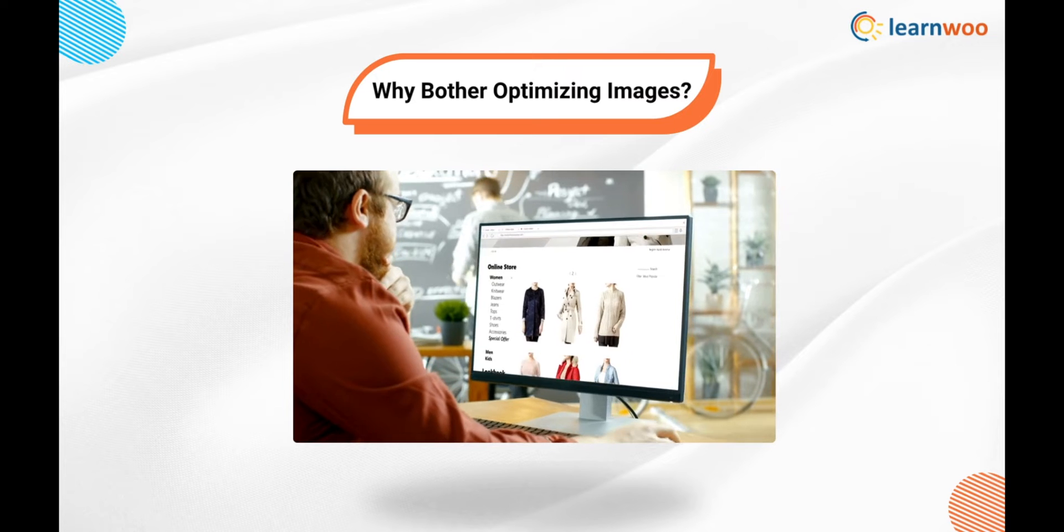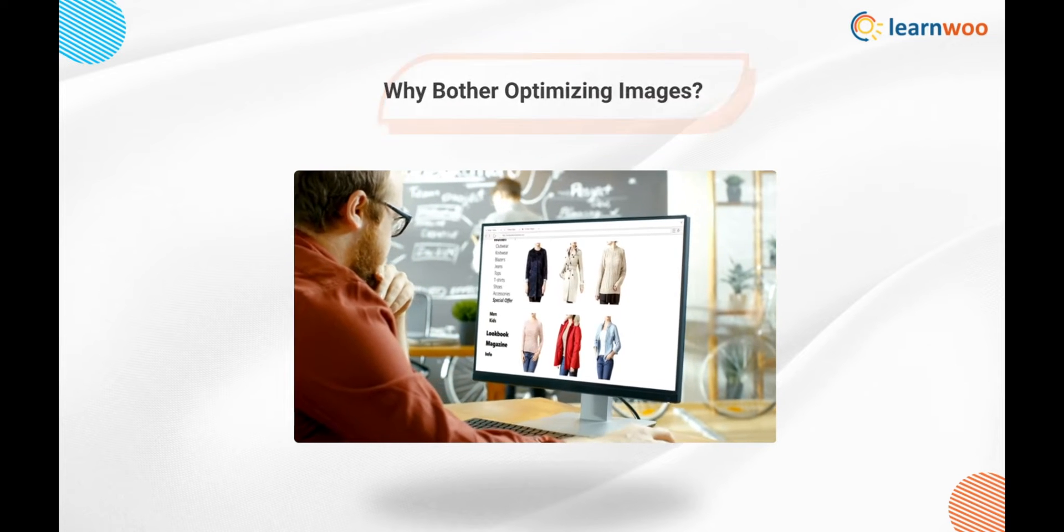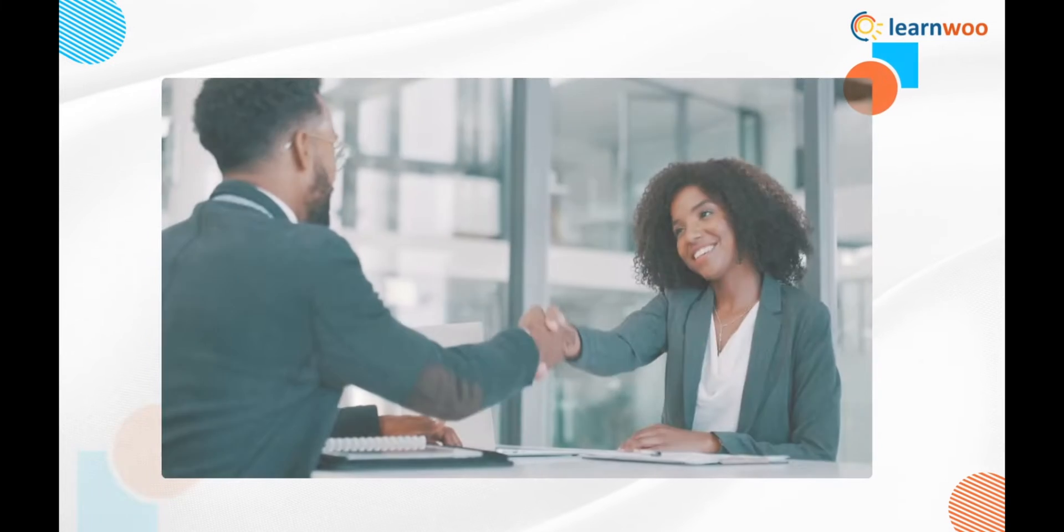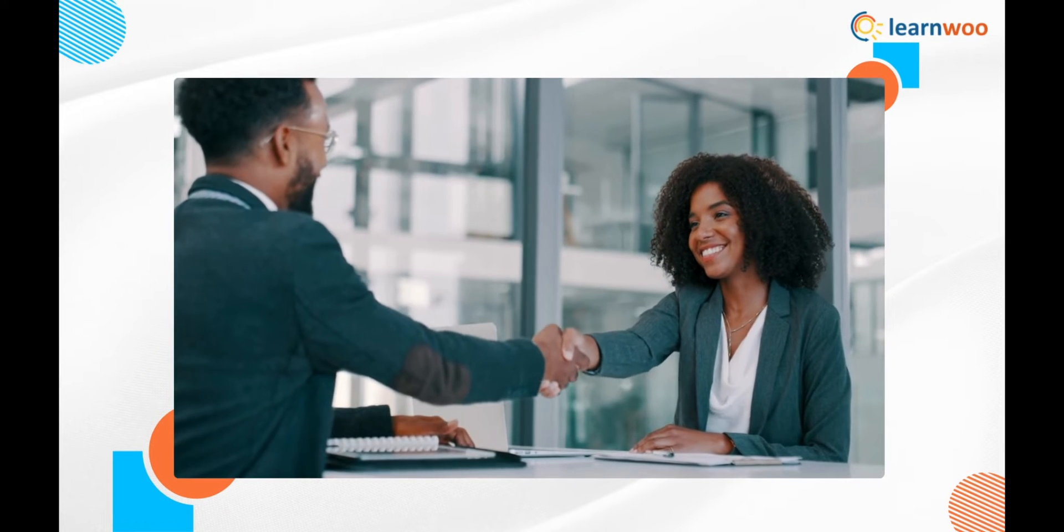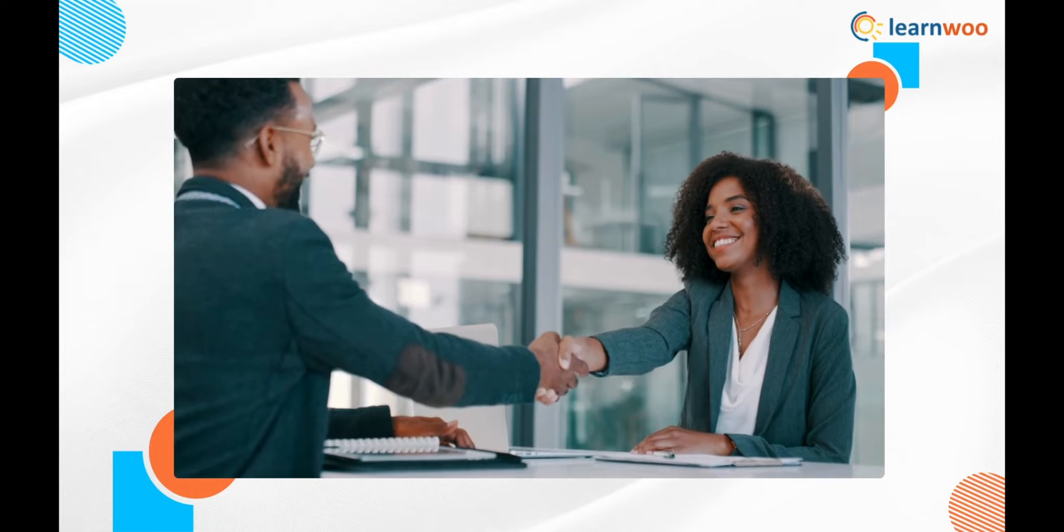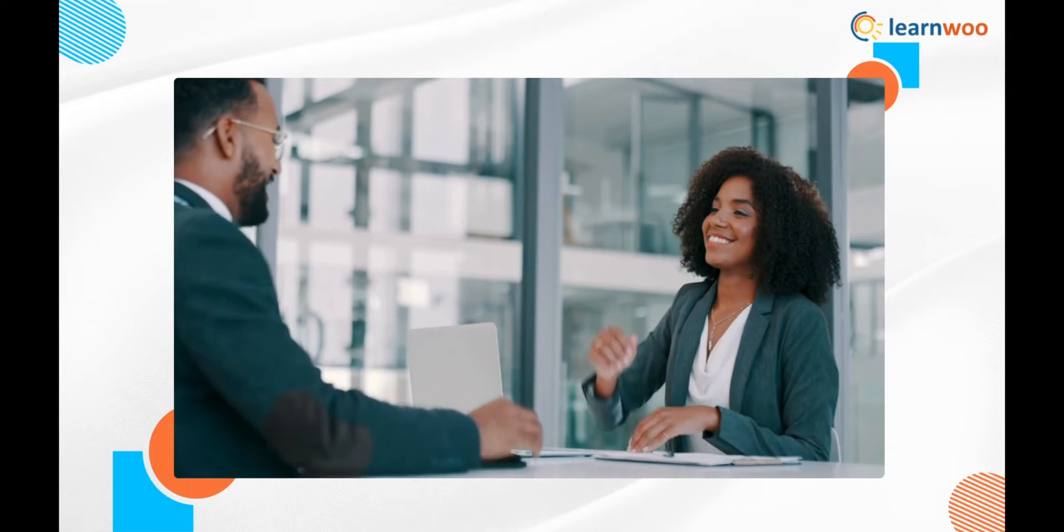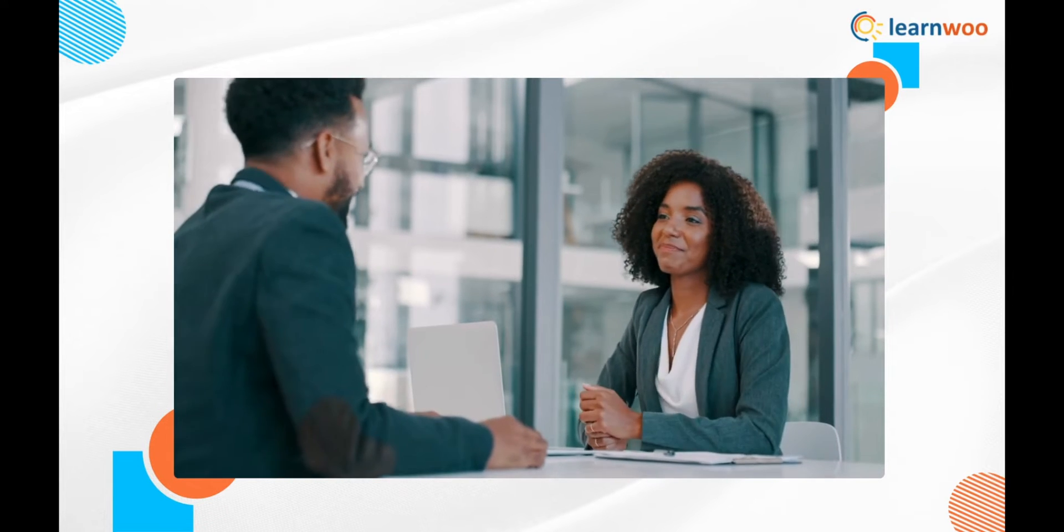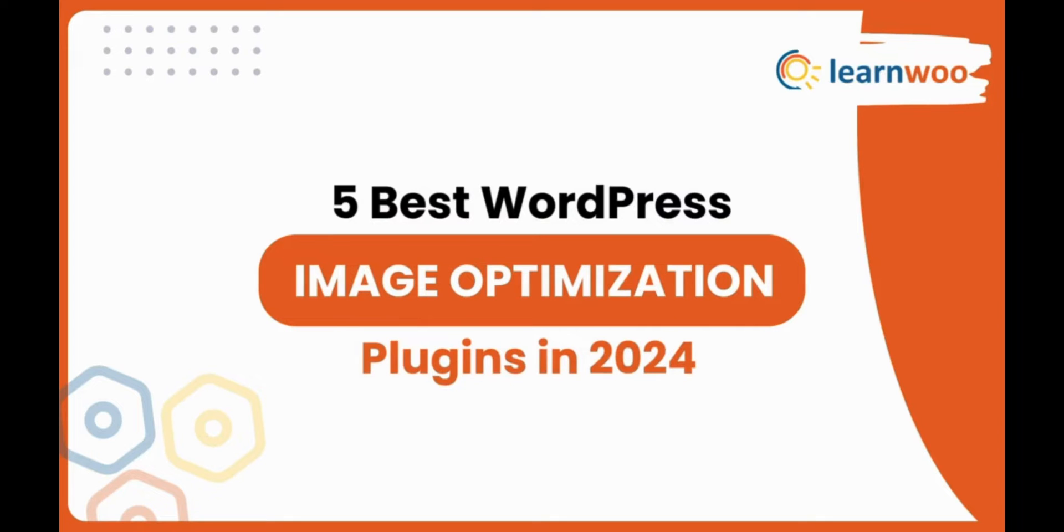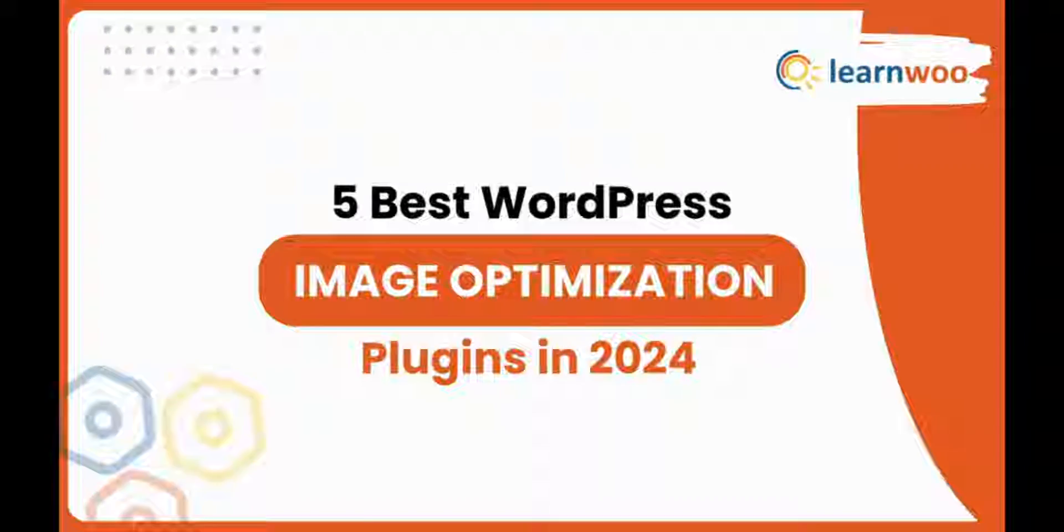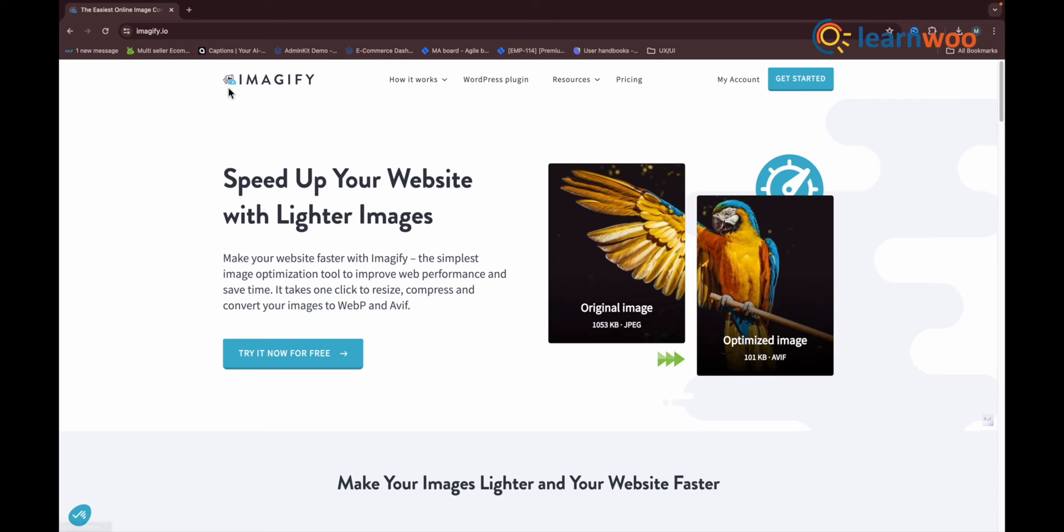But you still need to use images on your site. Thankfully, there's a whole range of image optimization plugins for WordPress to do that work for you. Five best WordPress image optimization plugins in 2024: Imagify. Imagify is a free plugin for WordPress.